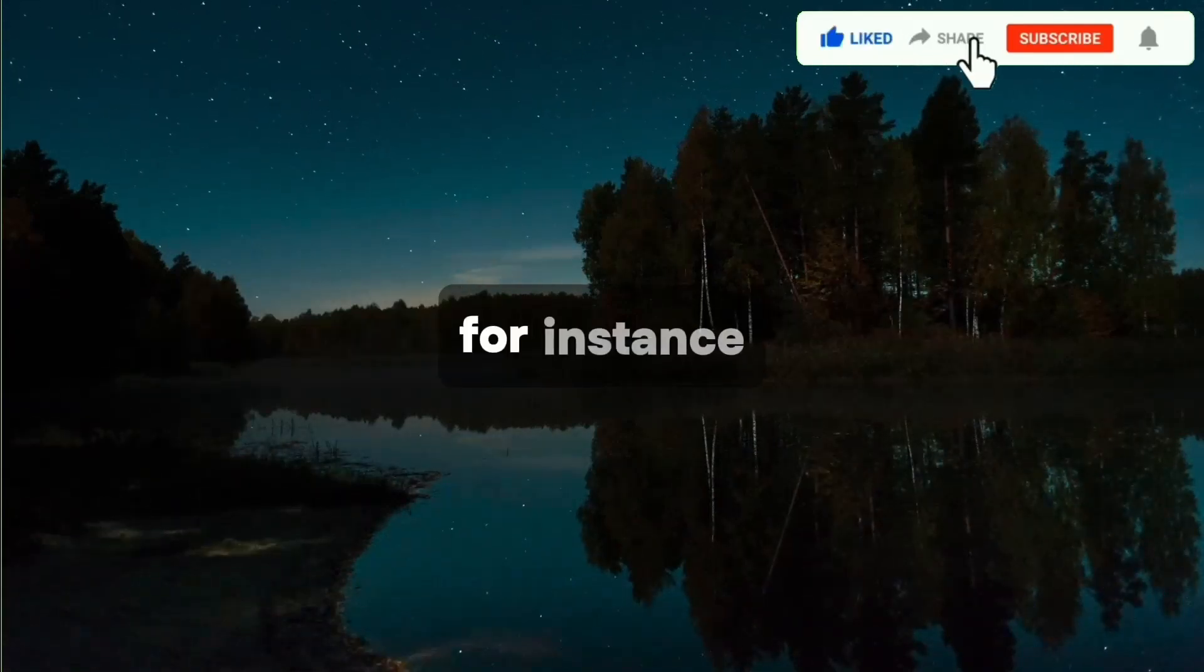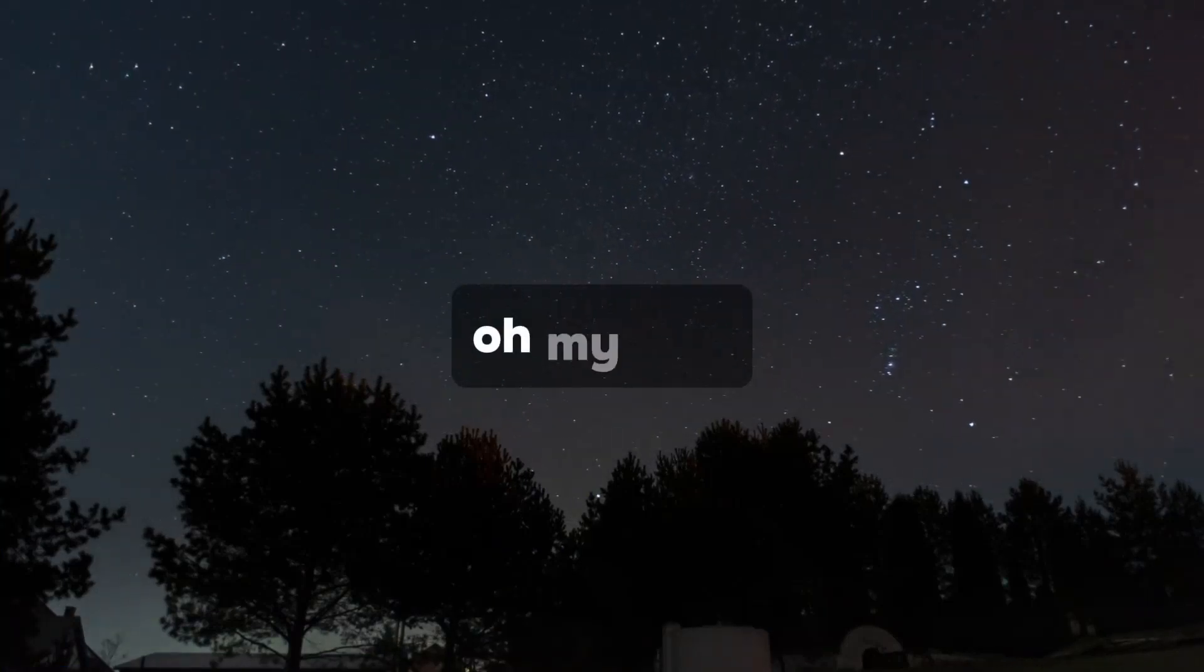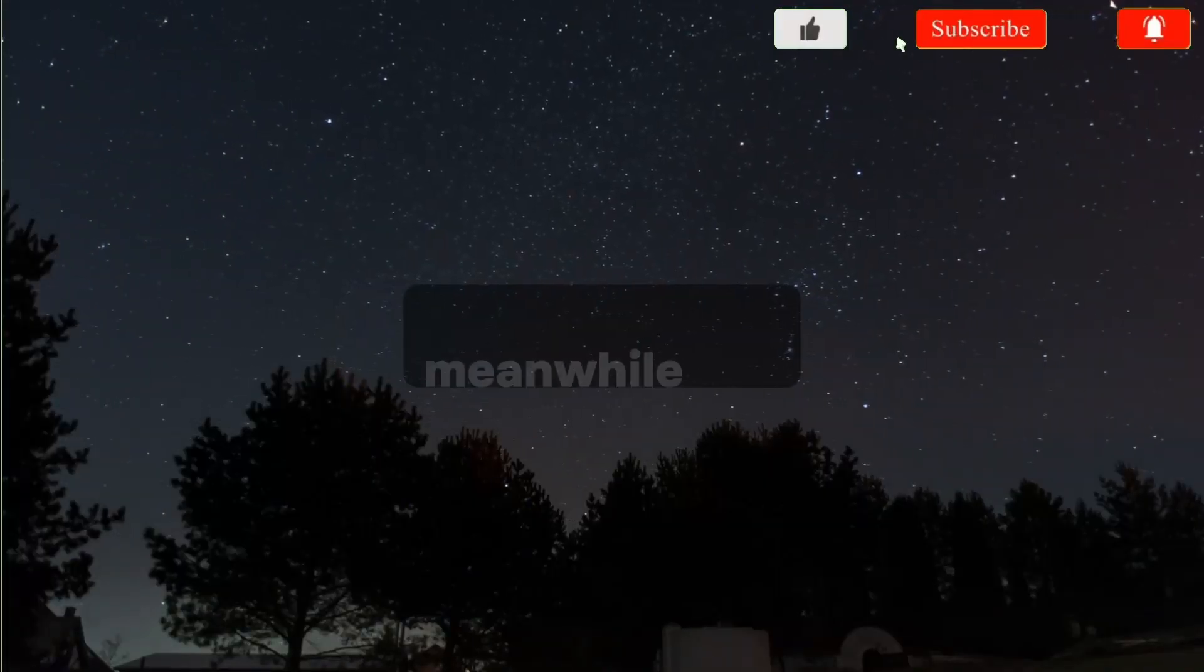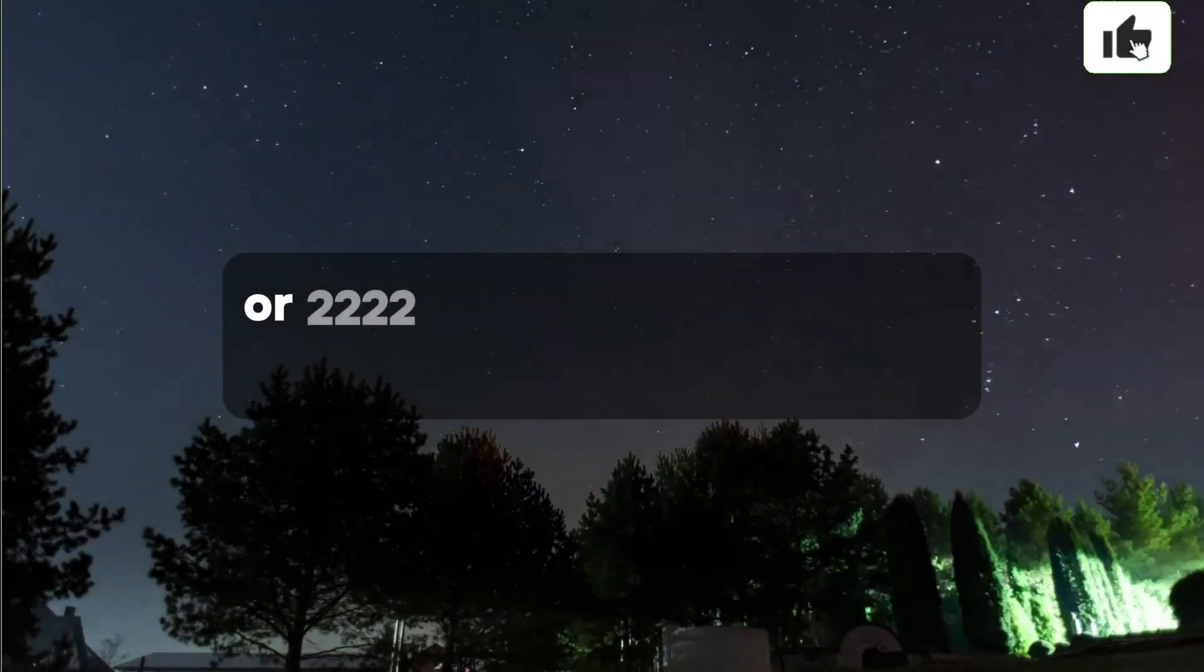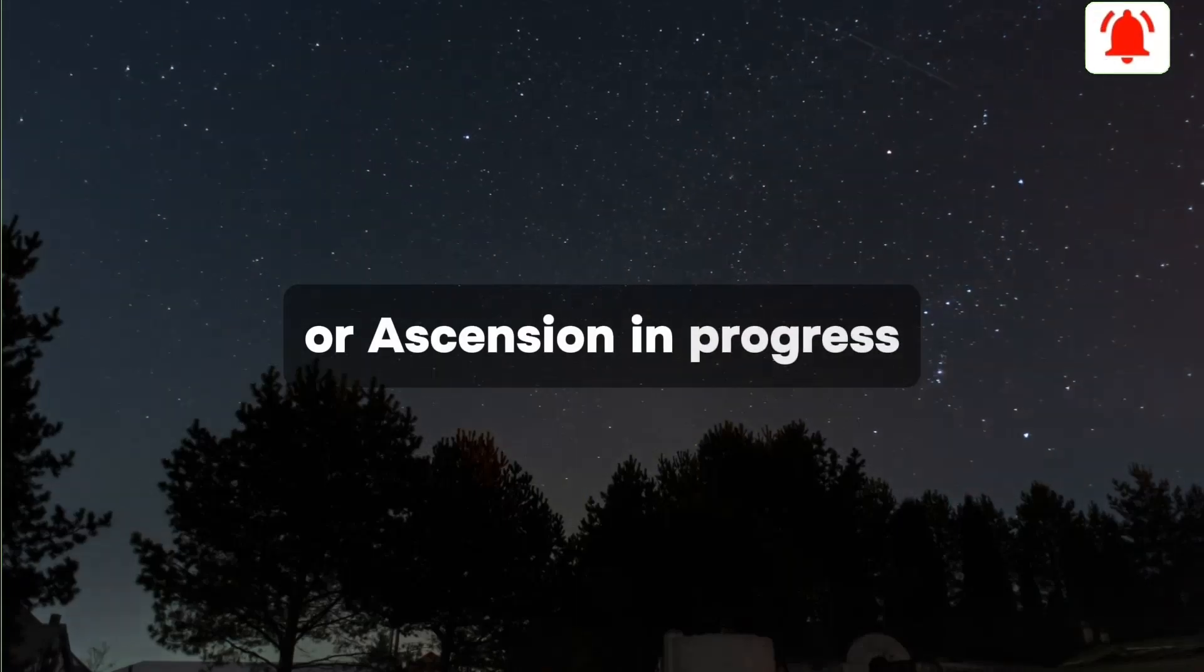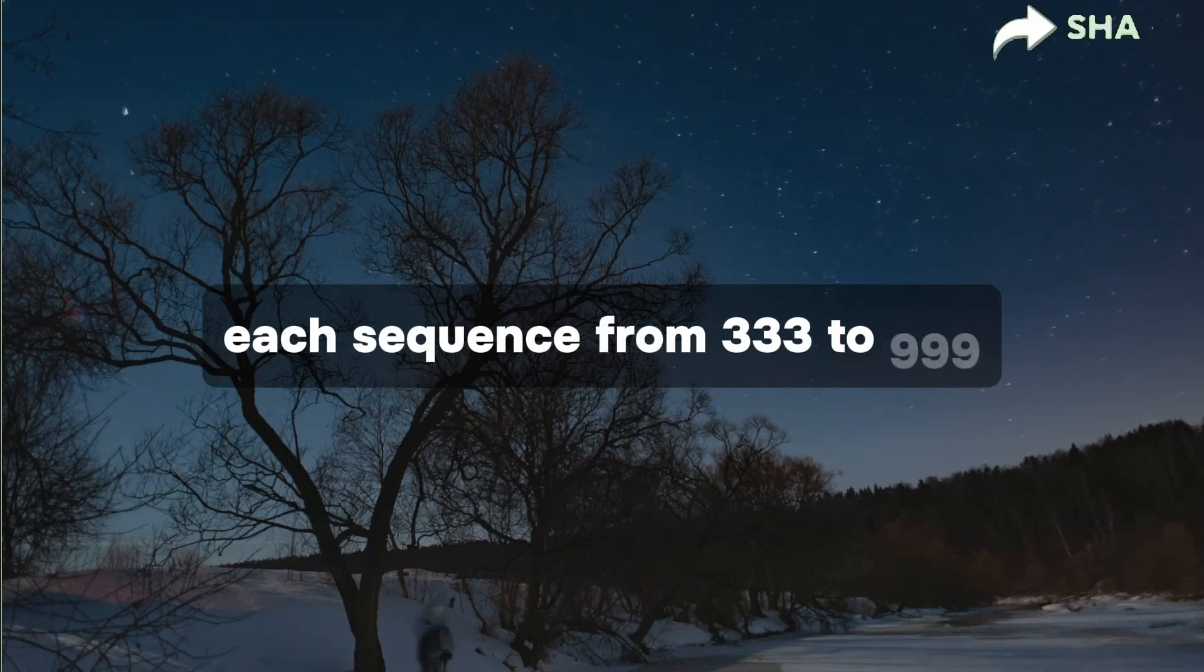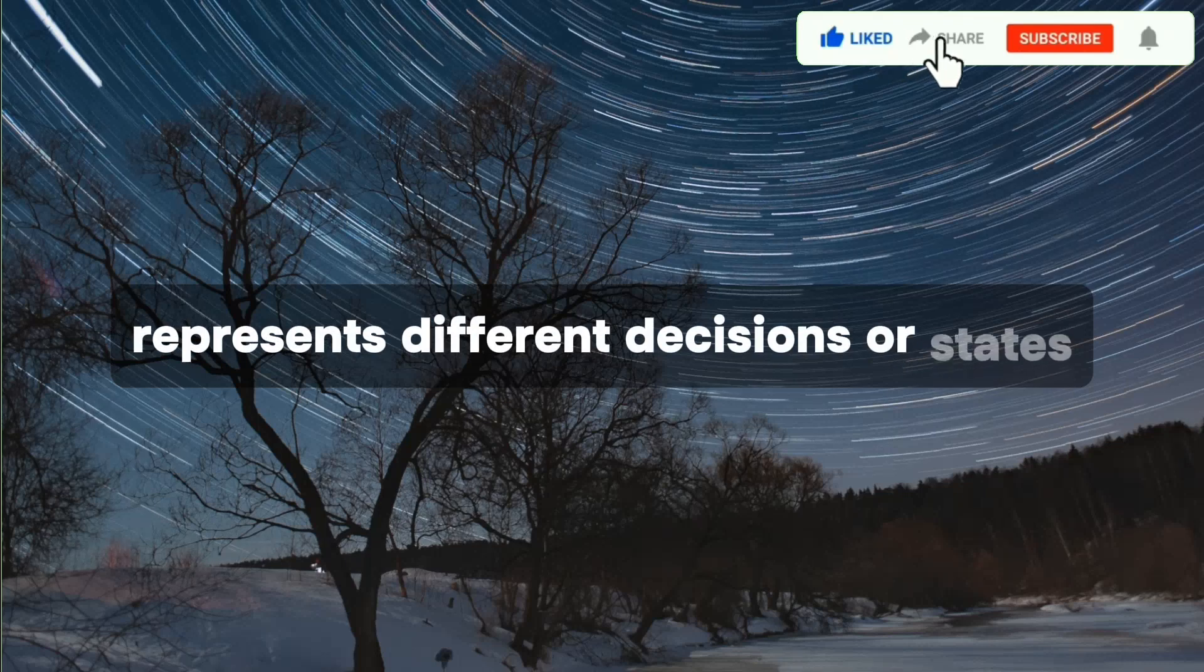specific numbers hold meanings and frequently appear during these final times as part of a transformative process. For instance, 111 or 1111 signifies an energy flow enhancement in various aspects of life. Meanwhile, 222 or 2222 signals a phase of resurrection or ascension in progress.